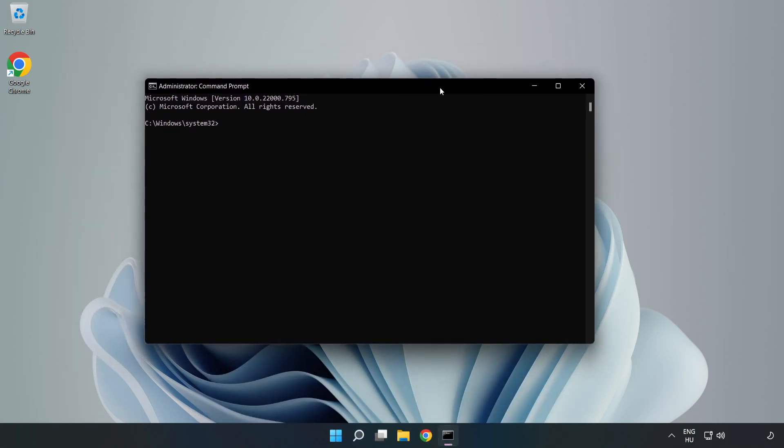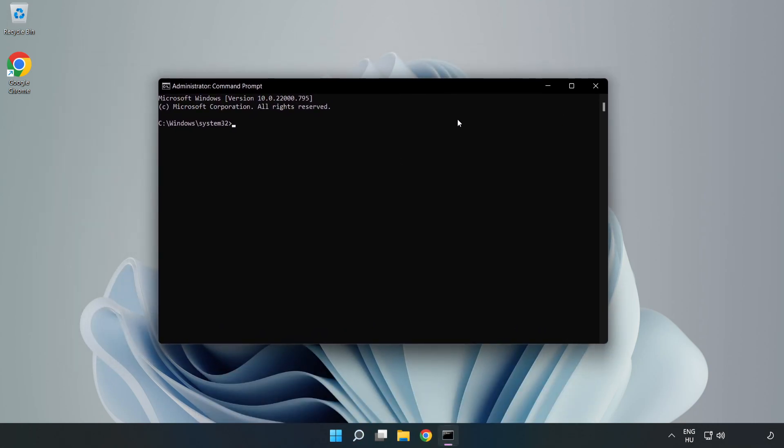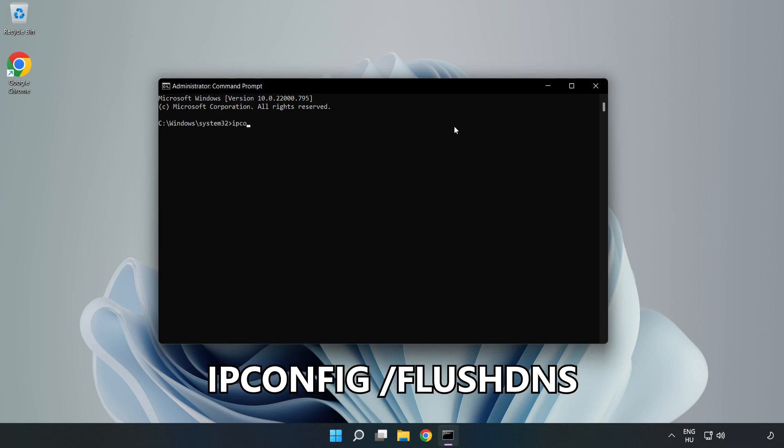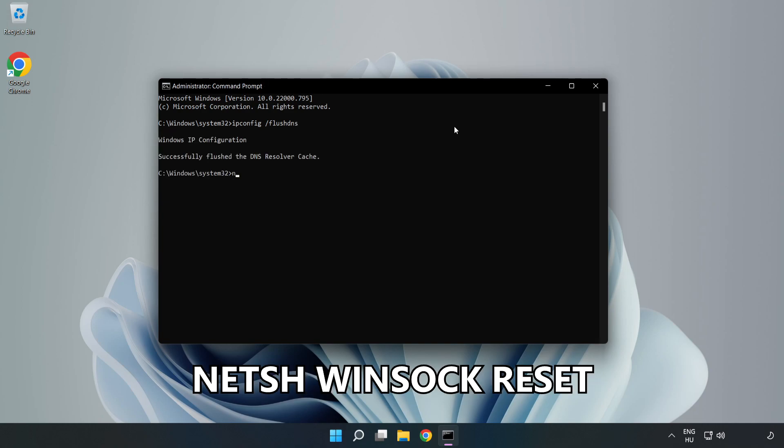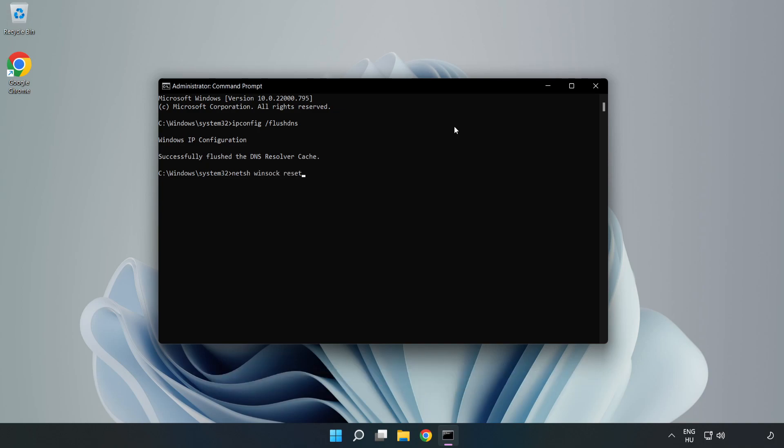Type the following mentioned commands one by one: ipconfig /flushdns, netsh winsock reset. Then type exit.